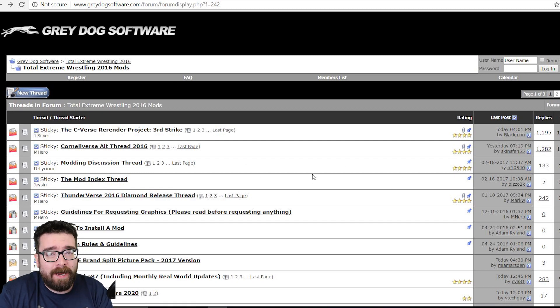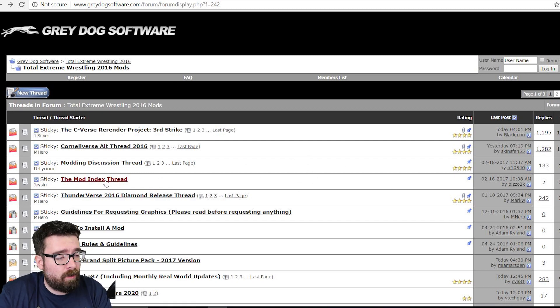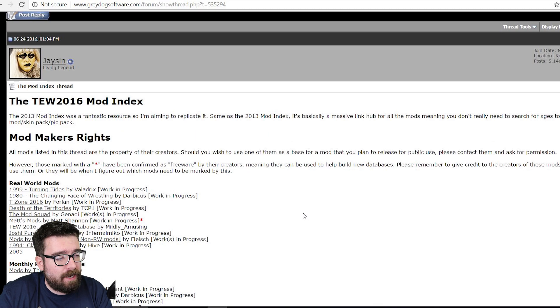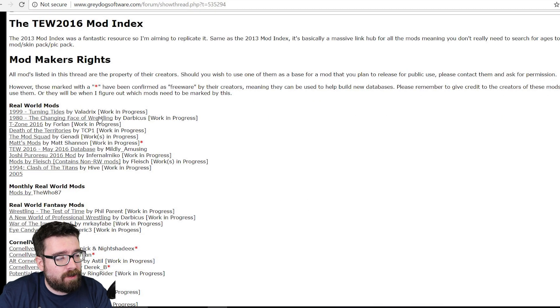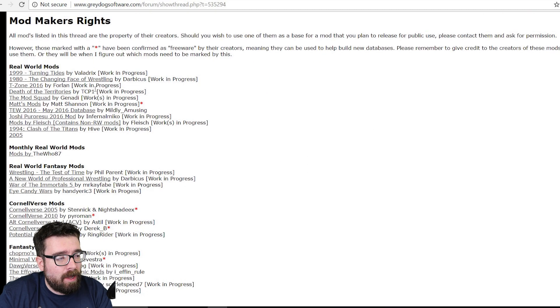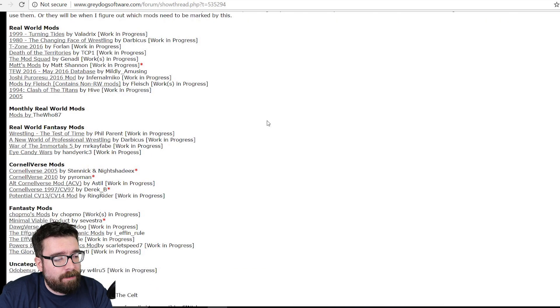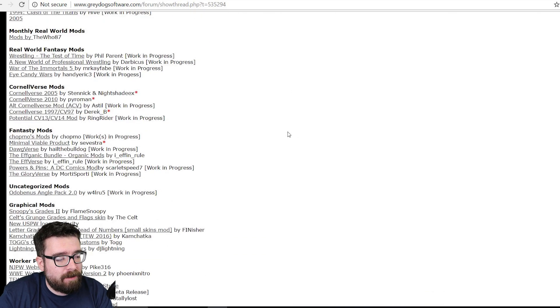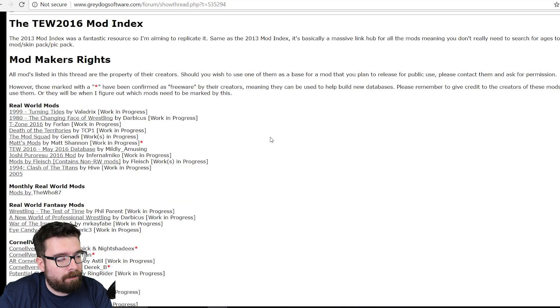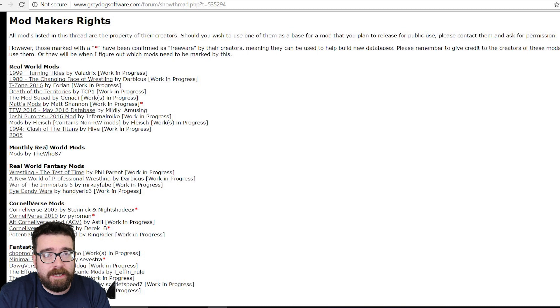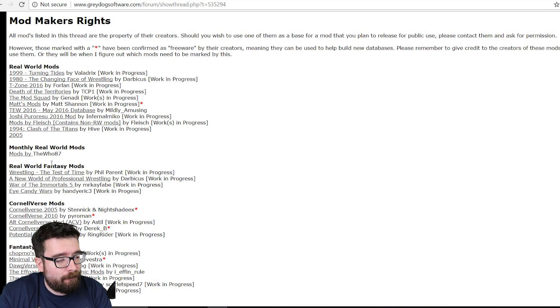And the best place for me, for you to go and start, would be the mod index thread and in here it gives you a list of a whole load of mods that are currently being made or have been made for the game. So we've got real world mods, monthly updates to data, which is the one I used.